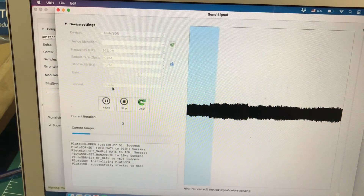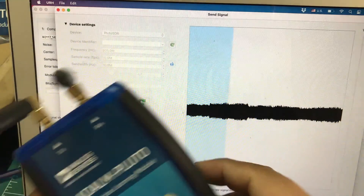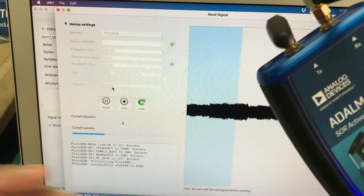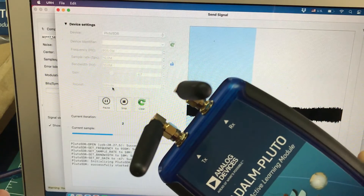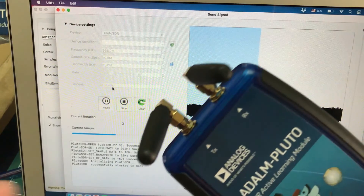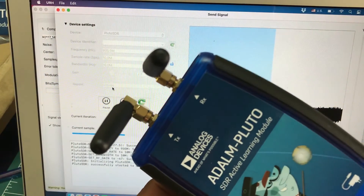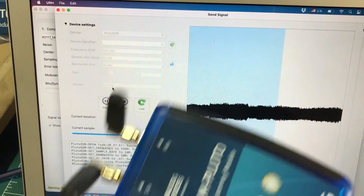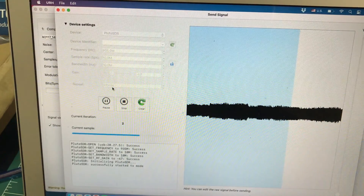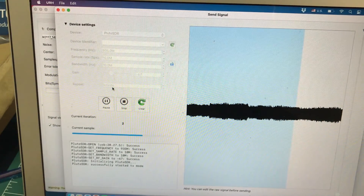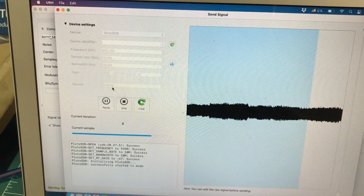I hope you liked this small tutorial on Universal Radio Hacker software, which I'm using with the Adalm Pluto SDR to transmit and receive signals. If you have any questions, don't forget to leave them in the comment section, and don't forget to like and subscribe to my channel.